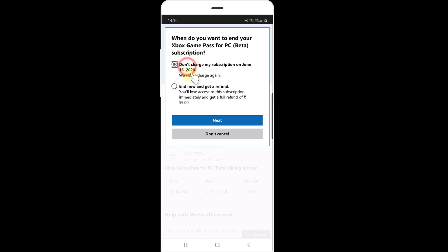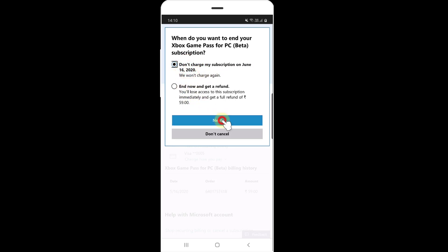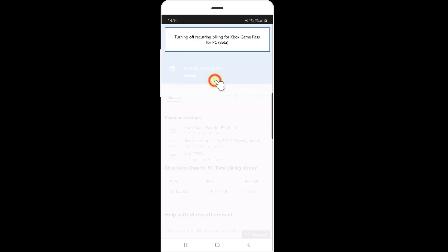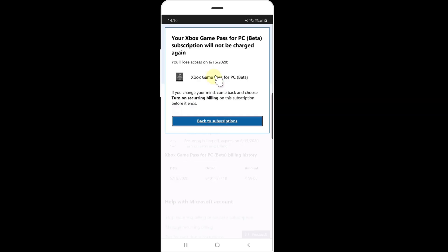I'm going to choose this option and click Next. You will lose access to your Xbox Game Pass for PC subscription on June 16. Then click Confirm Cancellation.